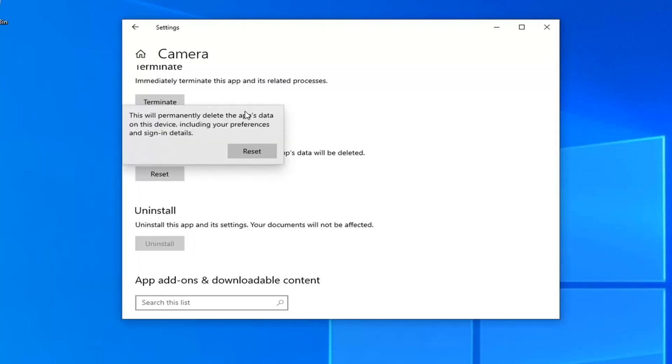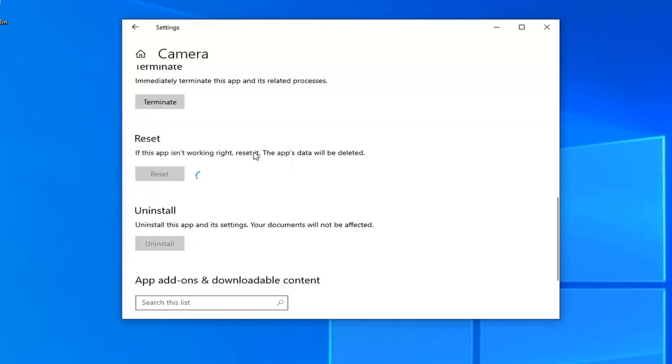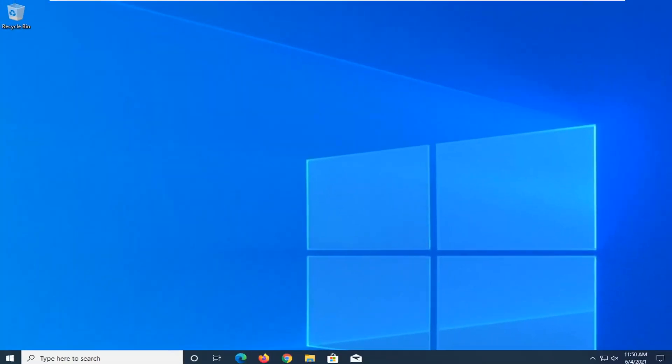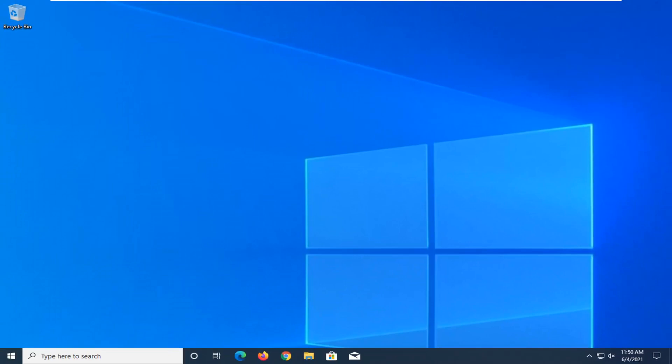And this will permanently delete the app's data on this device, including your preferences and sign in details. Go ahead and select reset. And now once that's done, go ahead and close out of here, restart your computer, and then hopefully that should have resolved it.